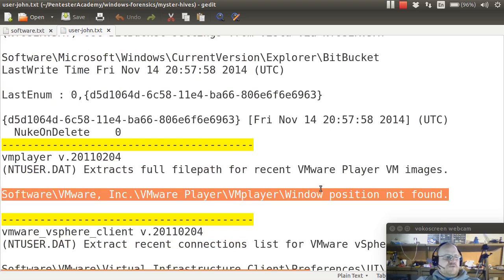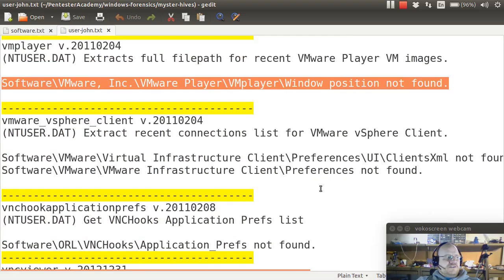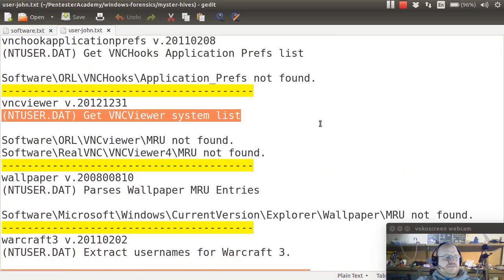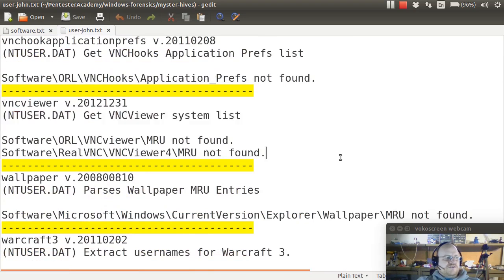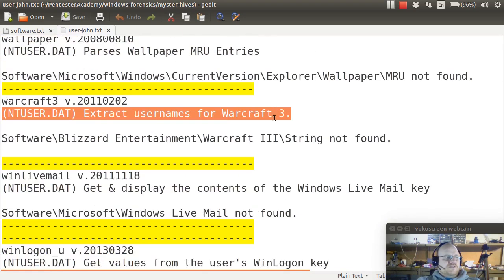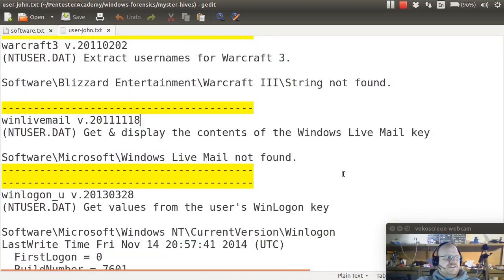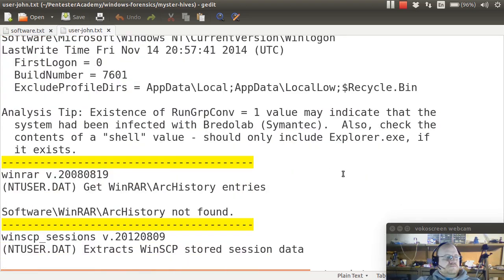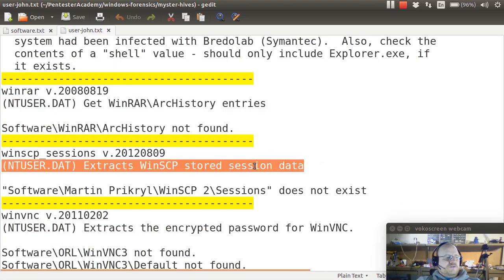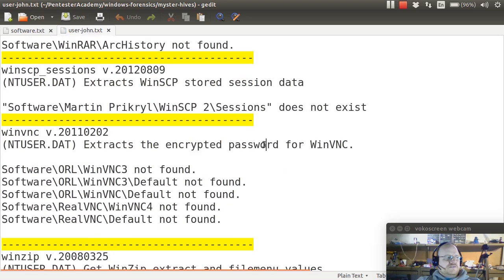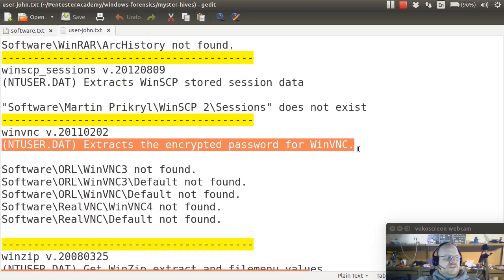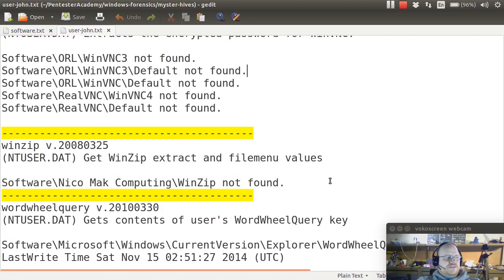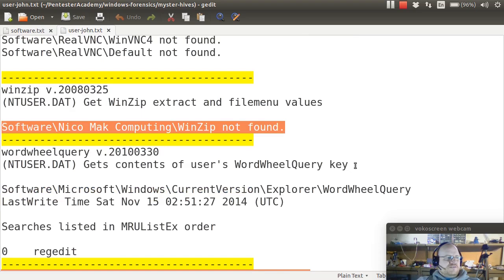VMware player is not installed. VNC viewer also is apparently not installed. Warcraft 3 isn't there. Winrar is not installed. Winsecure copy not installed. Winvnc also not installed. Winzip isn't there.